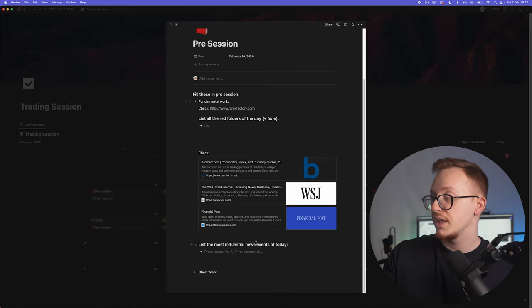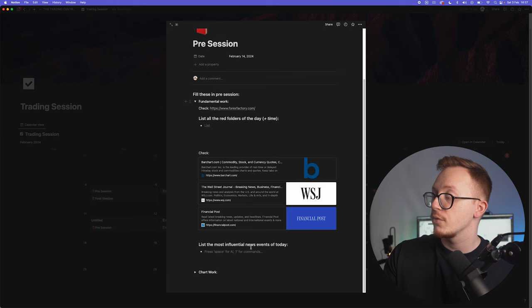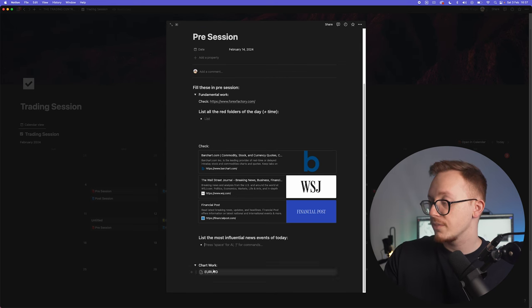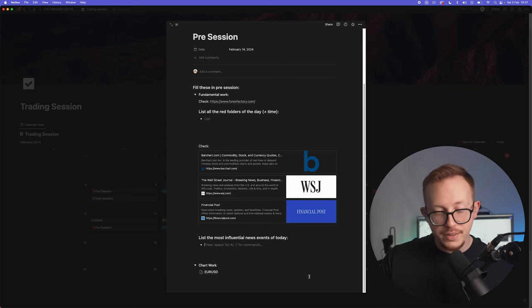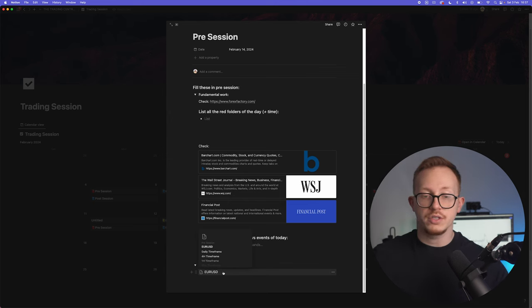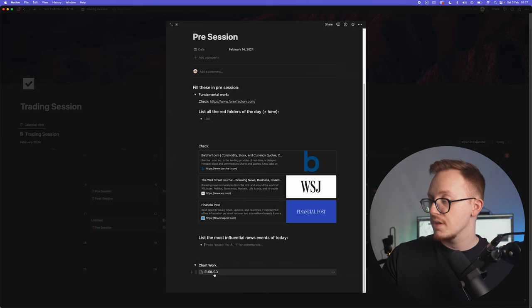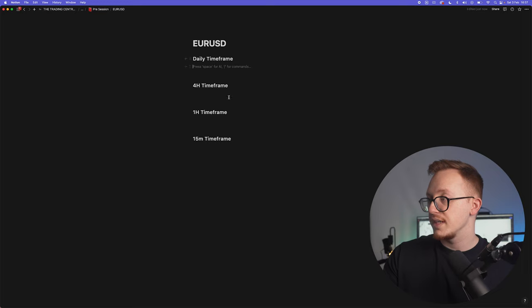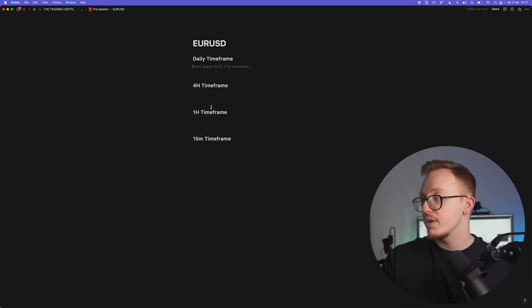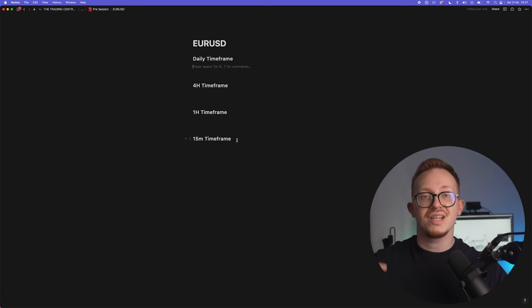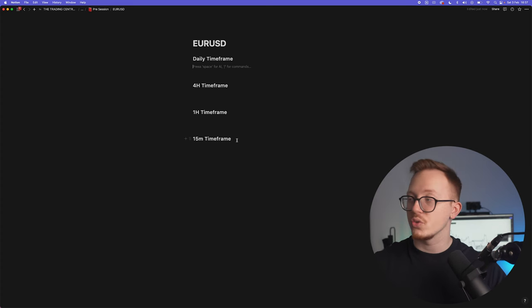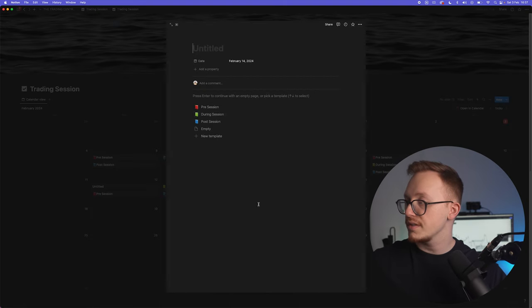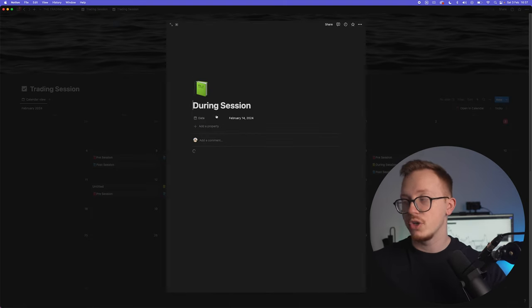Then I want to list the most influential news events today. Secondly we go to chart work. Right here you can copy this one if you're trading all the charts, but I'm just trading EUR/USD at the moment. You have your daily timeframe, your 4-hour, your 1-hour, and your 15-minute timeframe. This is for your screenshots. Put screenshots in here, put a little explanation with it, and just like I said, create that story for the day, what are you expecting.